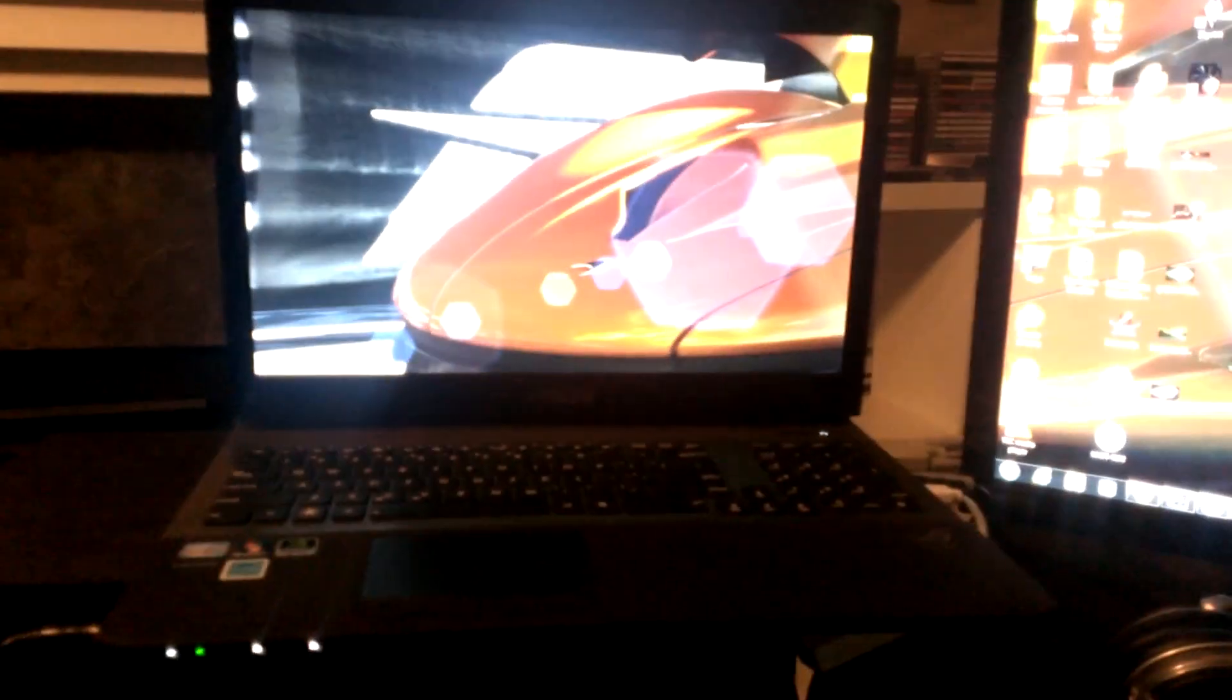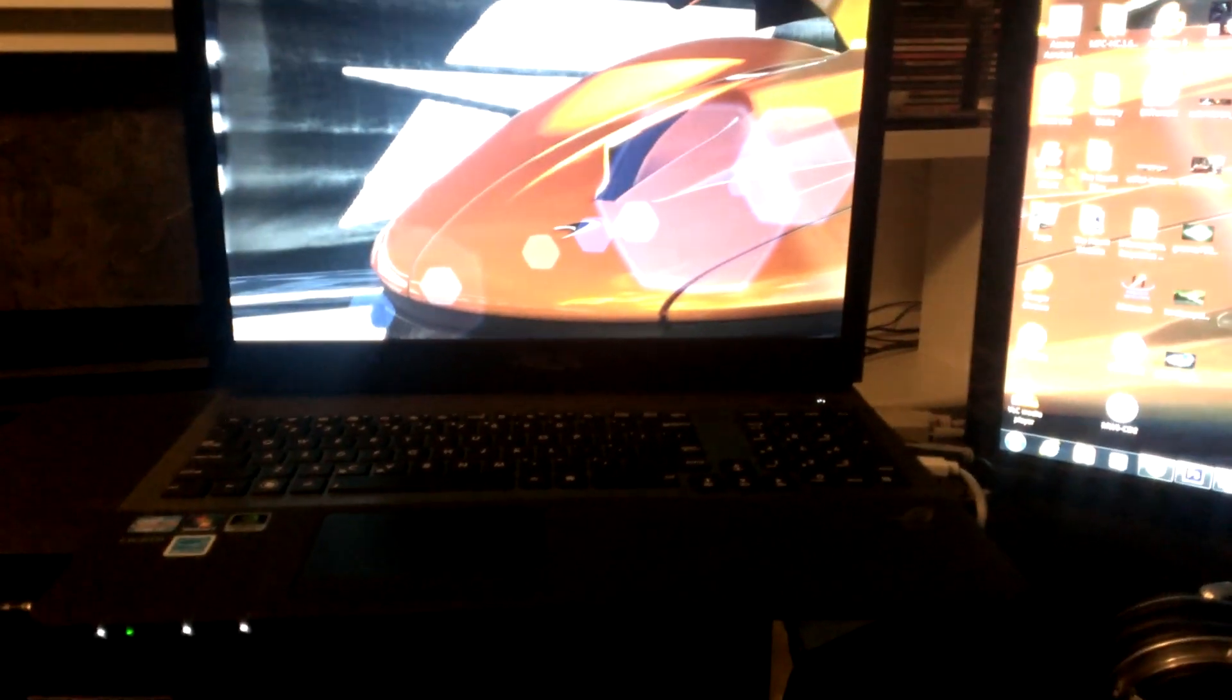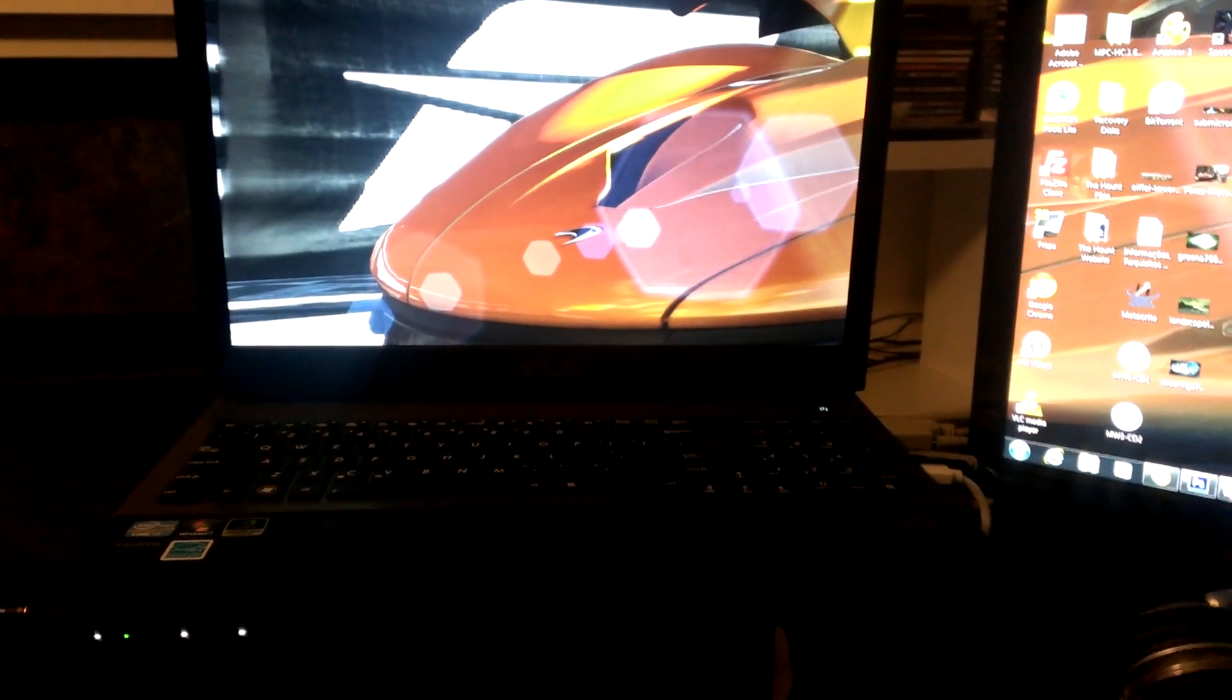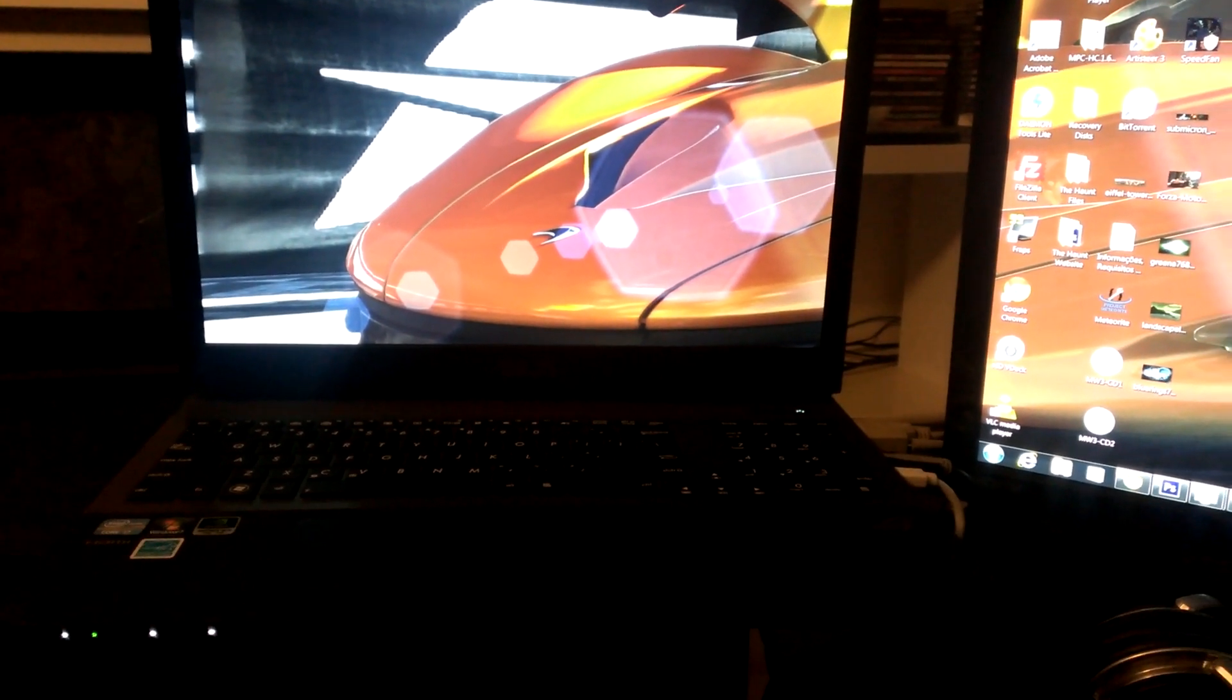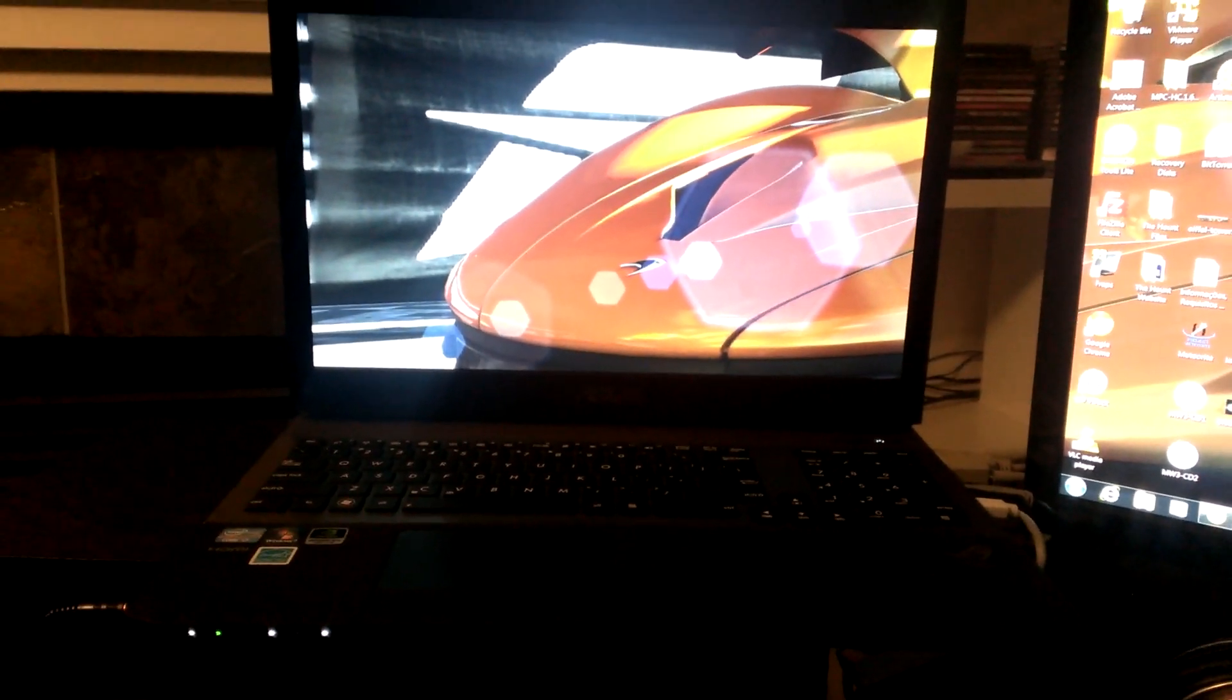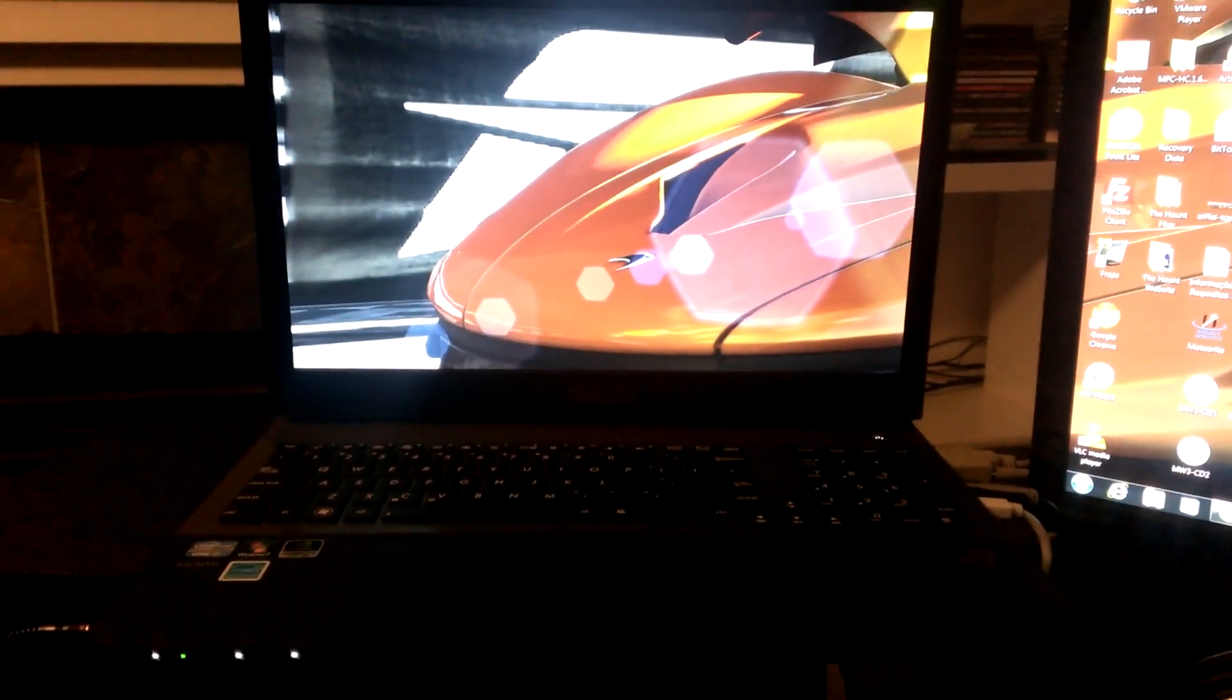I have an Asus G75VW, this thing's pretty cool because the main reason I like it is it has three video outputs, which is HDMI, VGA, and DisplayPort, and you can daisy-chain the DisplayPort to get two monitors out of it.